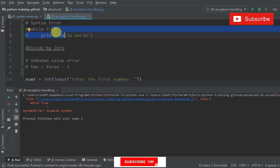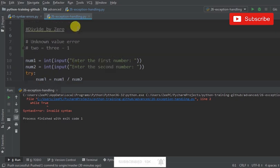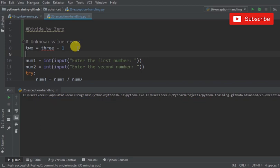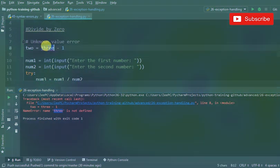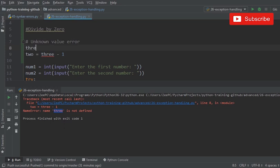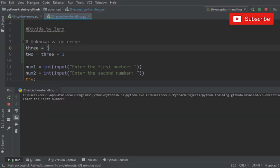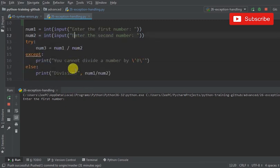Now moving on to divide by zero. Before that, if I uncomment this and run this now it's going to say it doesn't know what three is - not defined. So if you come up here and say three equals three, now this should work.